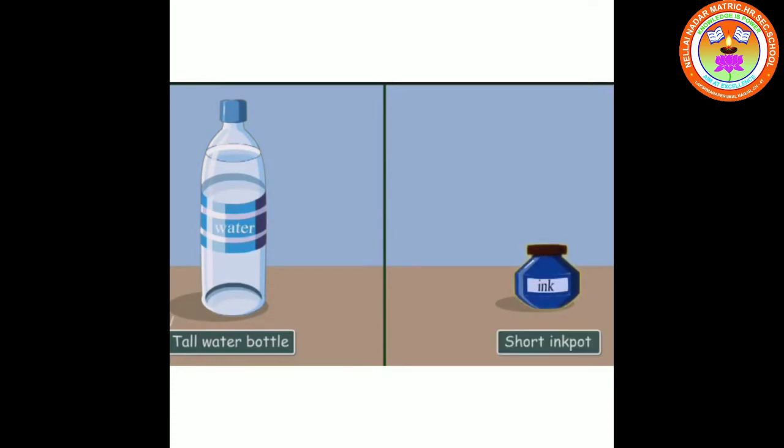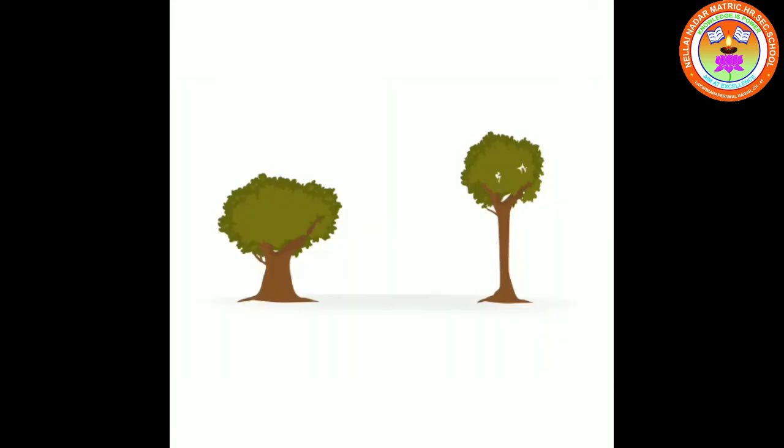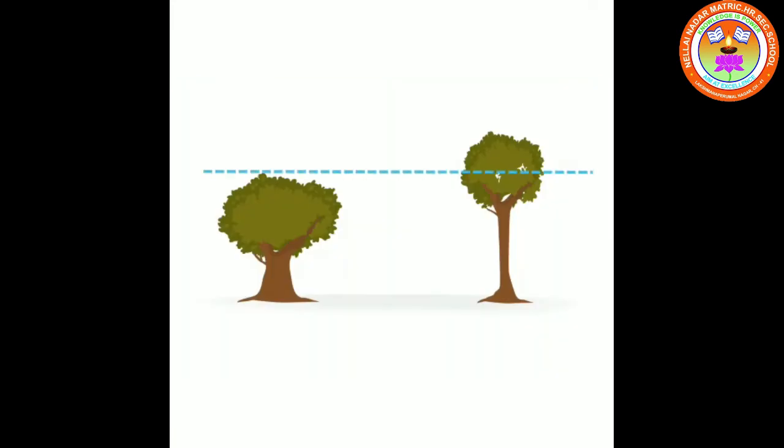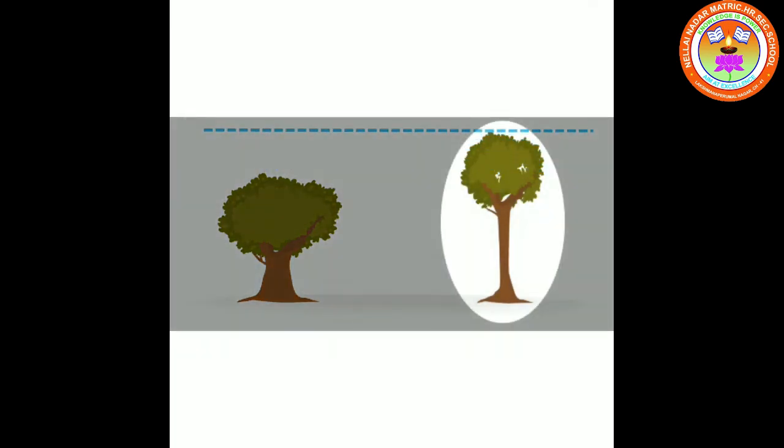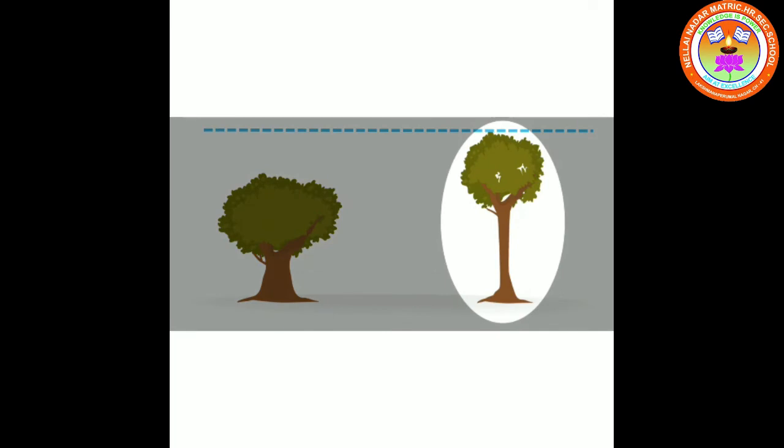Let's see how I am telling the difference between tall and short. This is short tree, and this is tall tree.